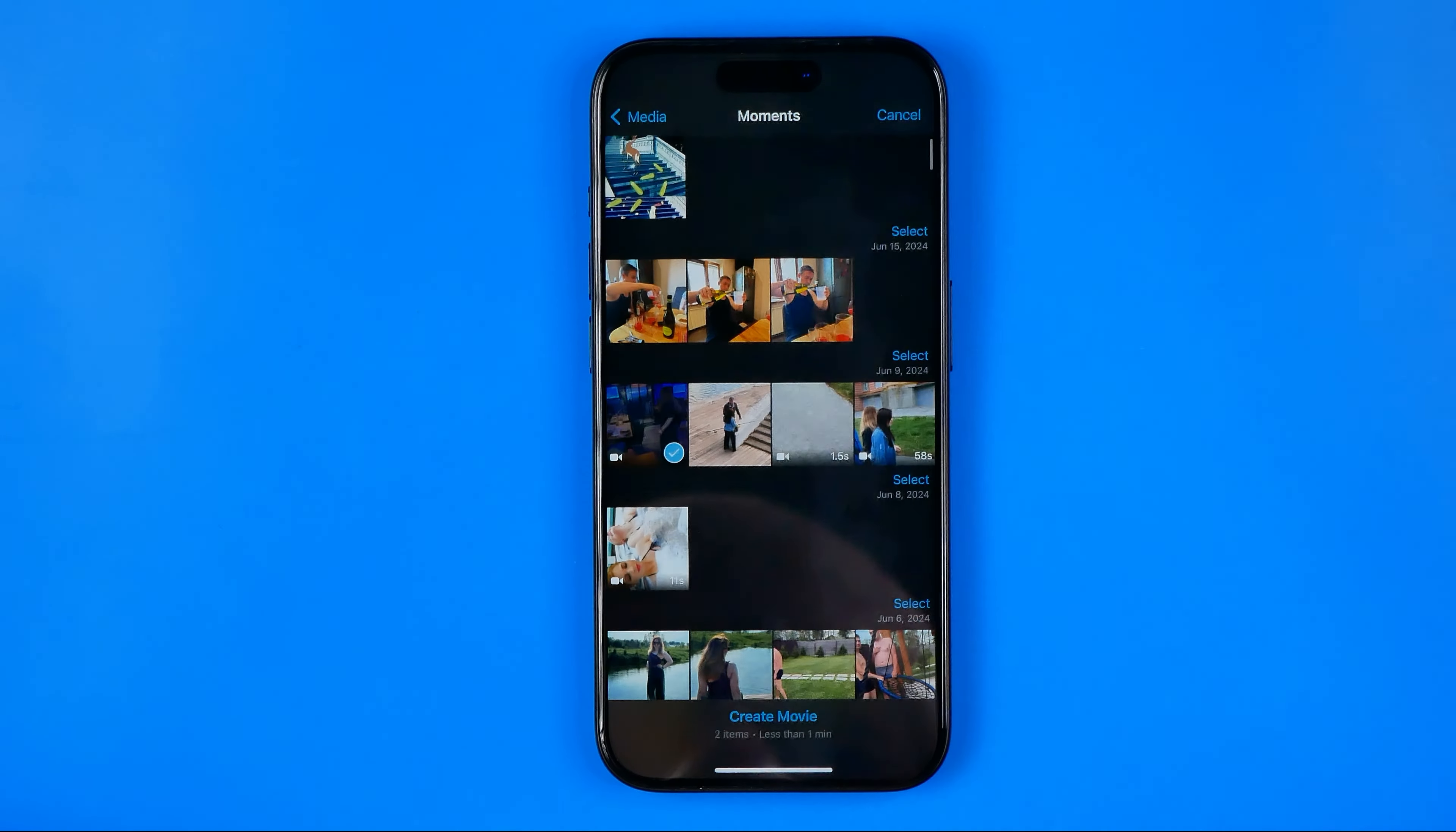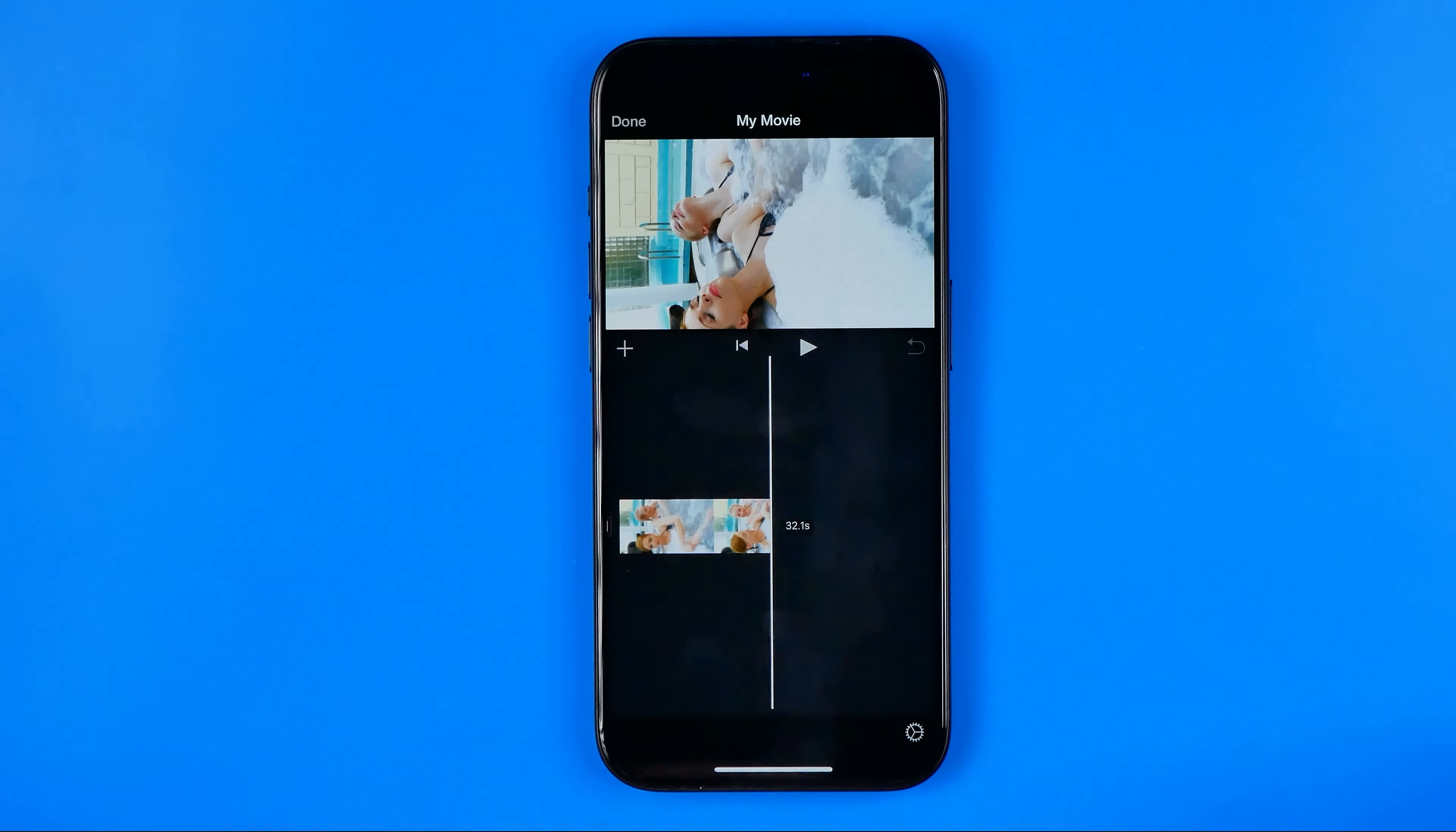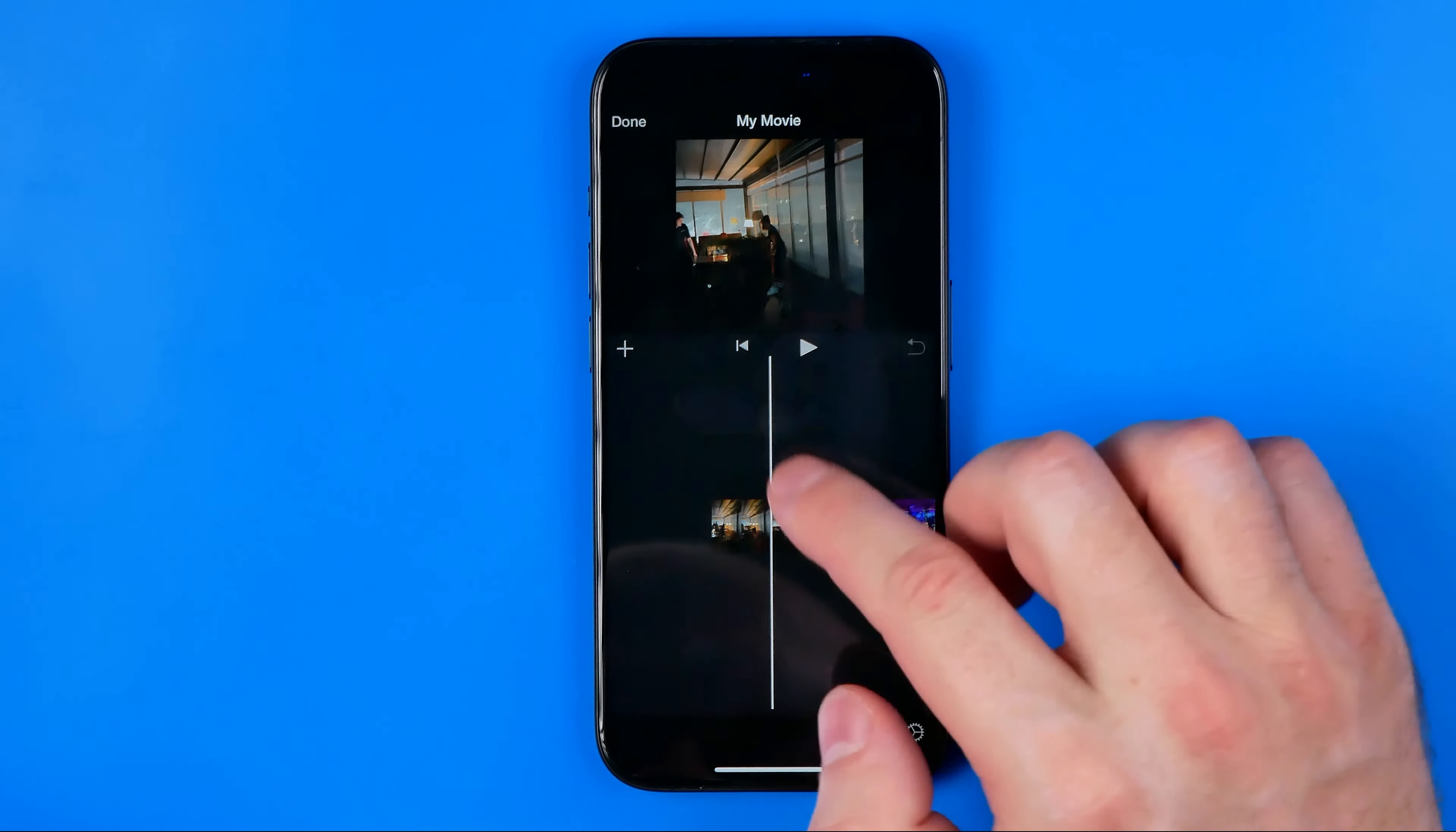Once you have selected all the videos you would like to merge into one video, just hit right here at create movie, and then you will be taken to this editor where, as you can see, we have all the videos we have added here.